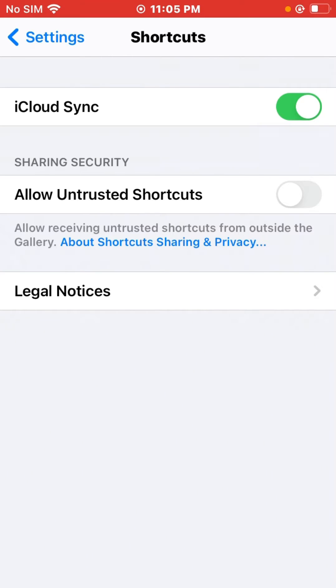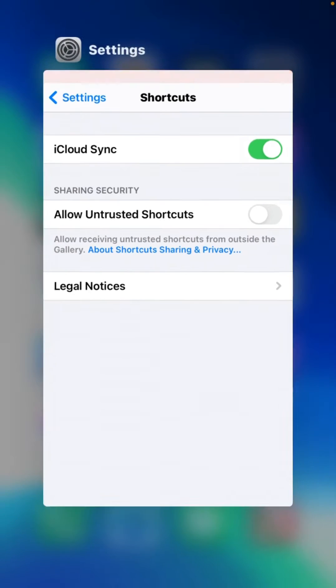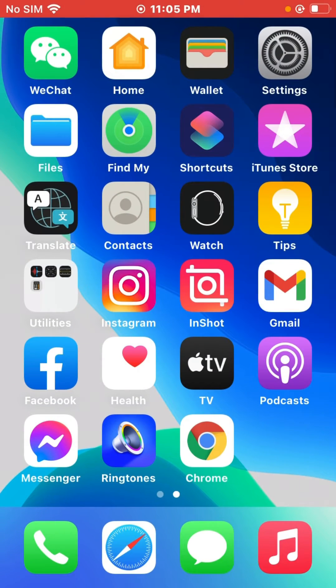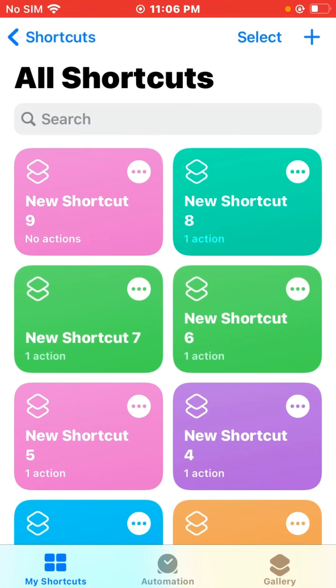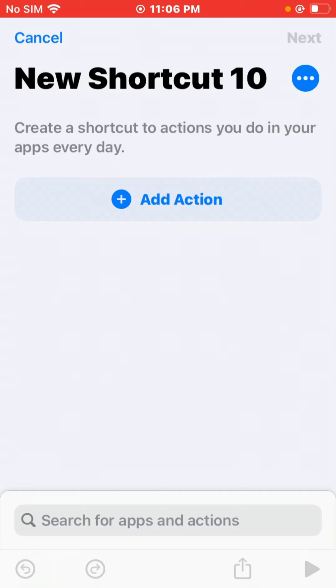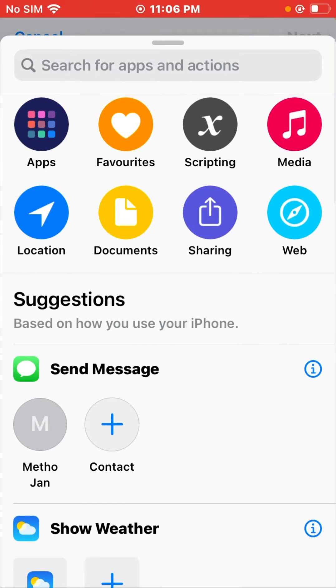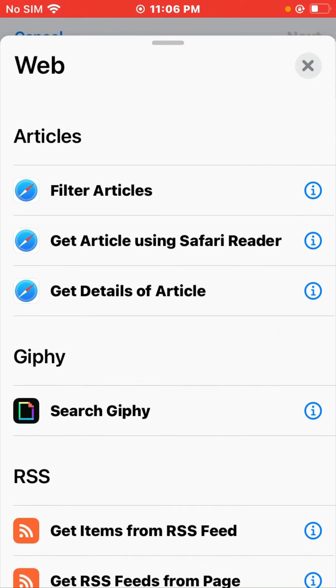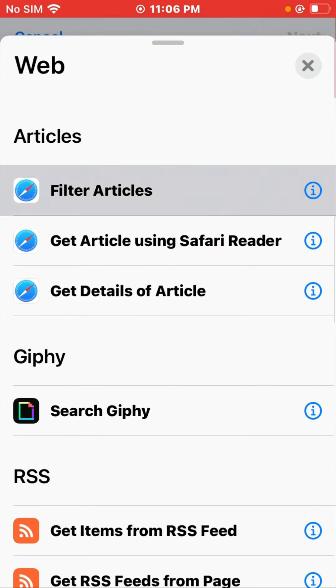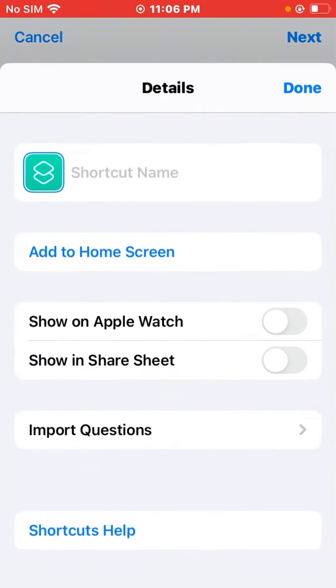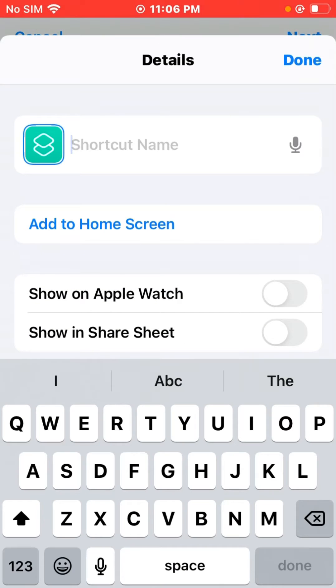So go back, open Shortcuts, tap on the plus icon, tap on Add Action, tap on Web, and tap on Filter Articles. Now click on the three dots and type in a shortcut name.